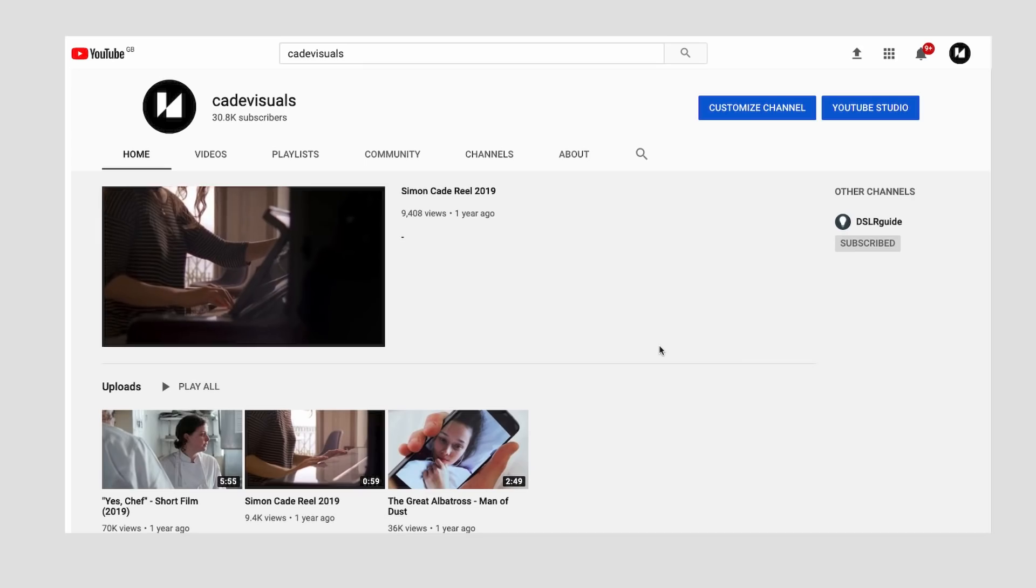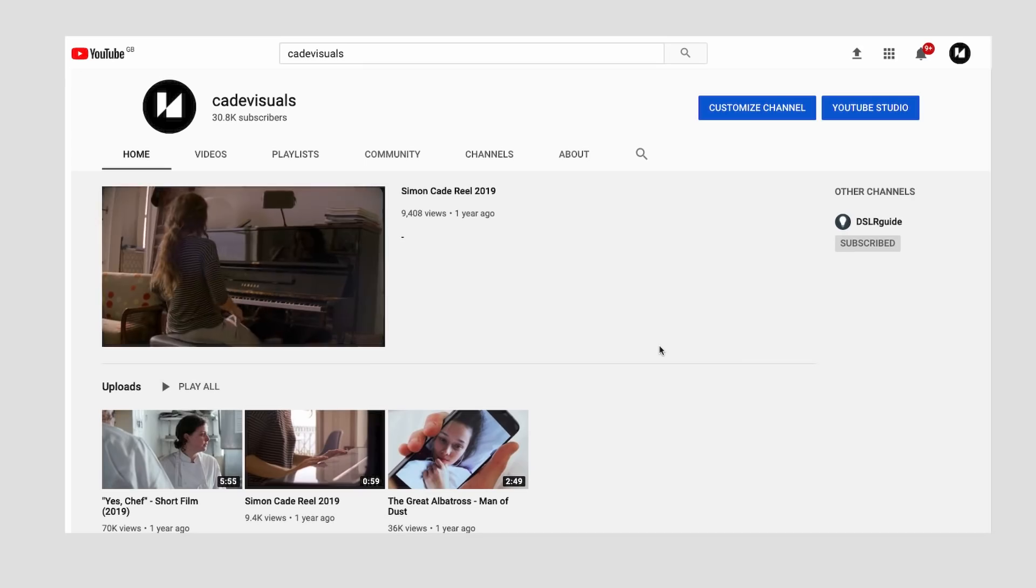If you're making an intro for your YouTube channel or production company, then the challenge is making something that represents you concisely. So today I'm challenging myself to put together an intro for Cade Visuals, my production company.